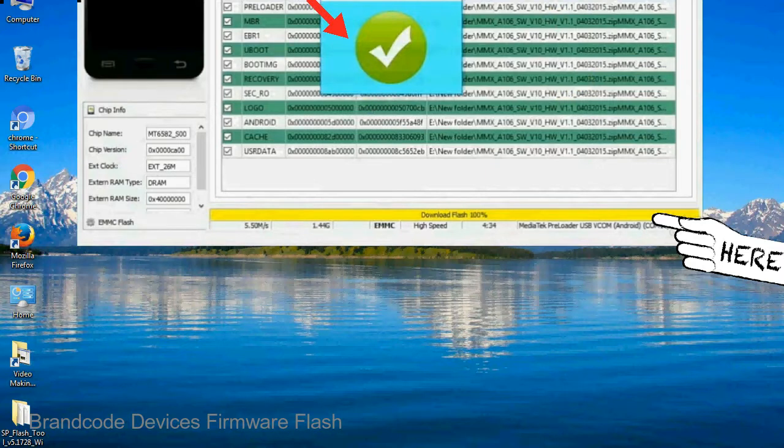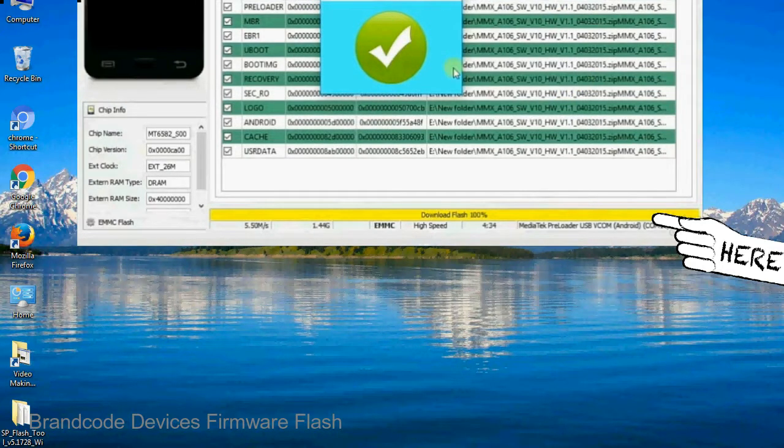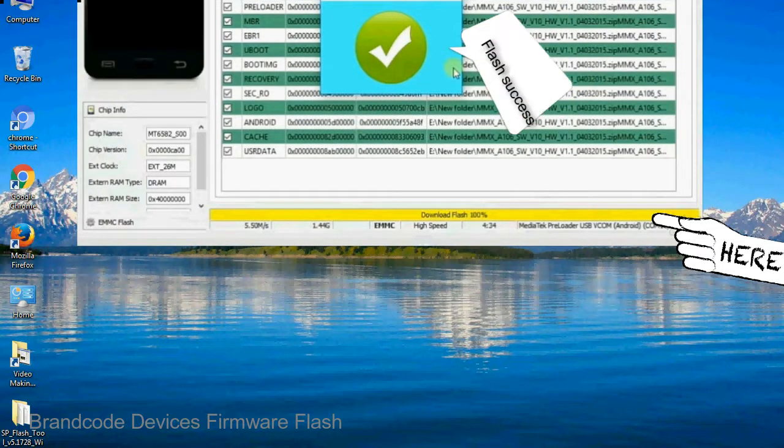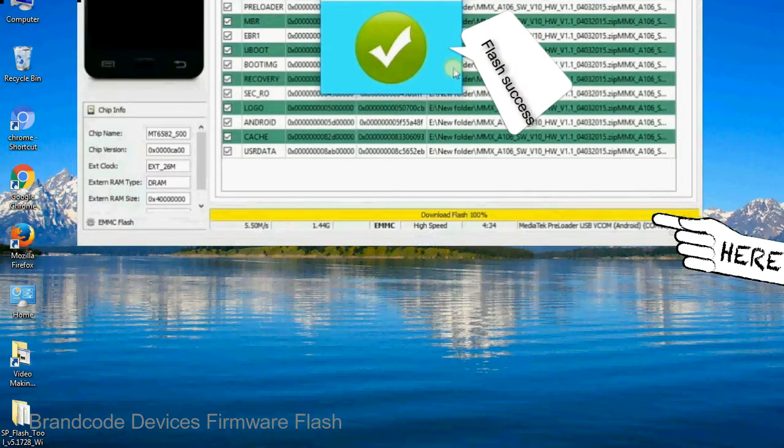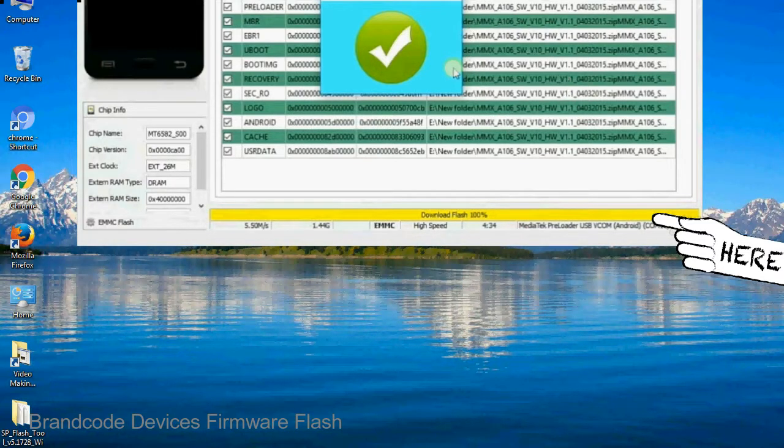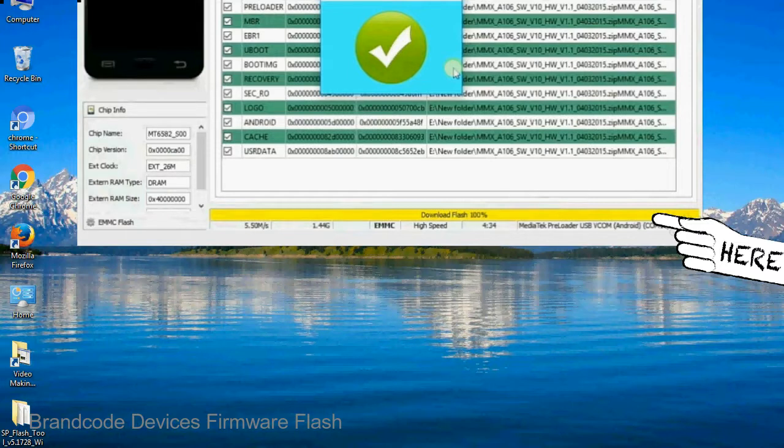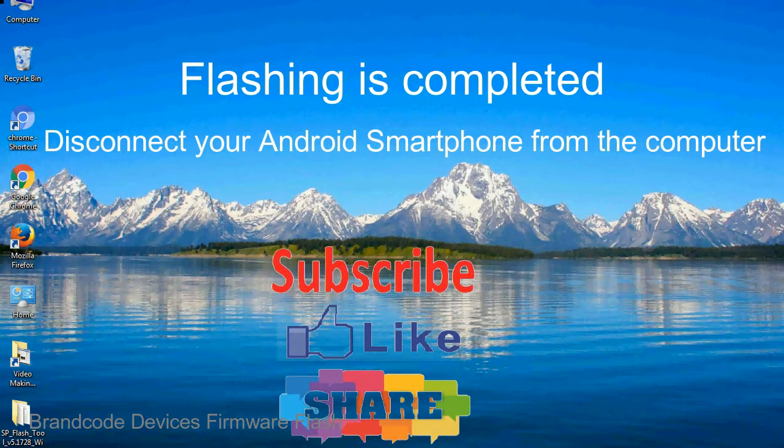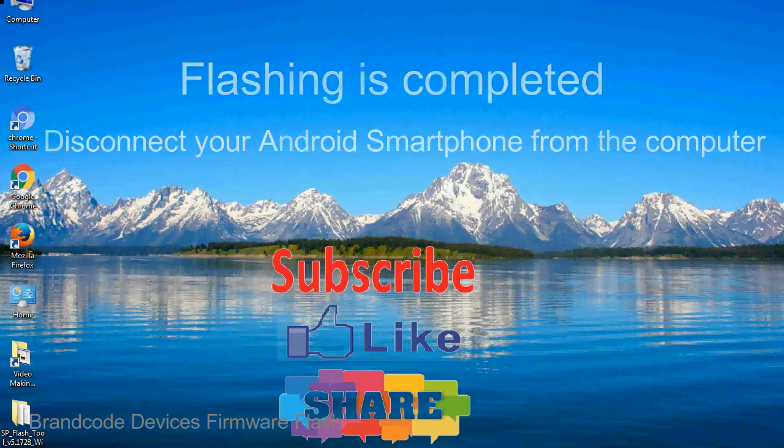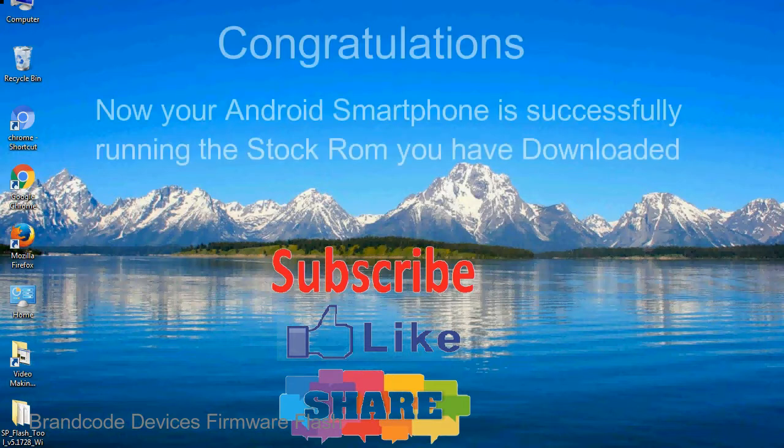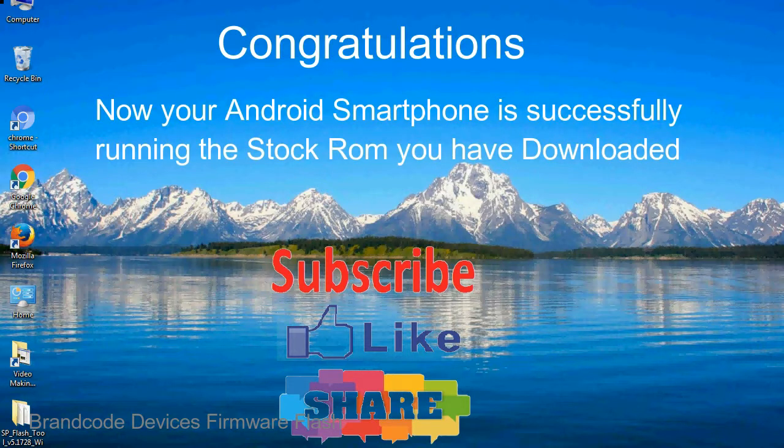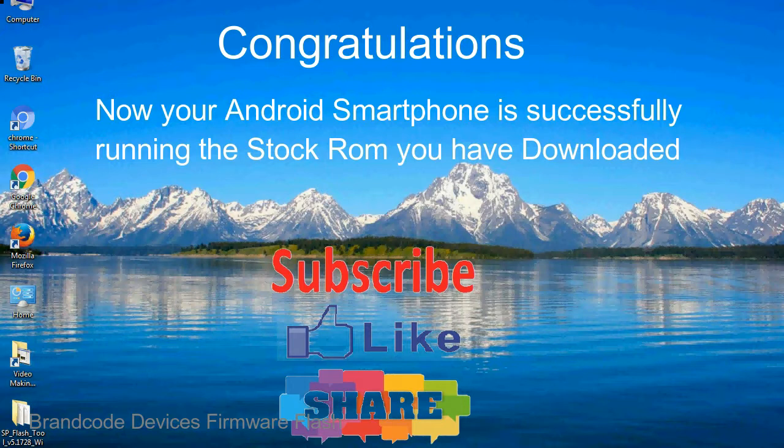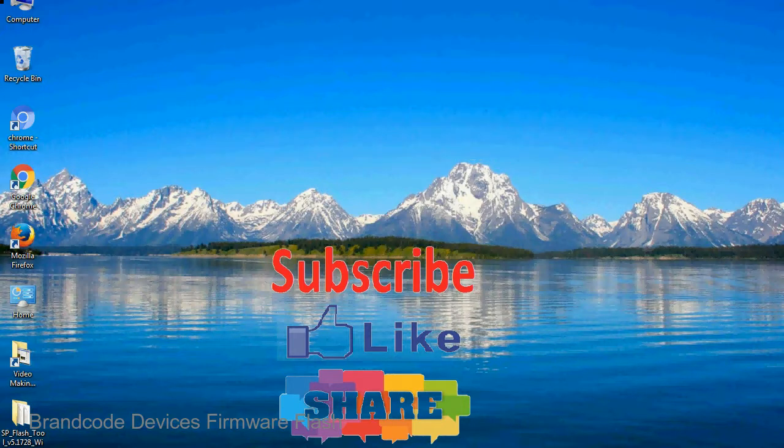Once flashing is completed, a green ring will appear. Close the smartphone flash tool on your computer and disconnect your android smartphone from the computer. Congratulations, now your android smartphone is successfully running the stock ROM you have downloaded.